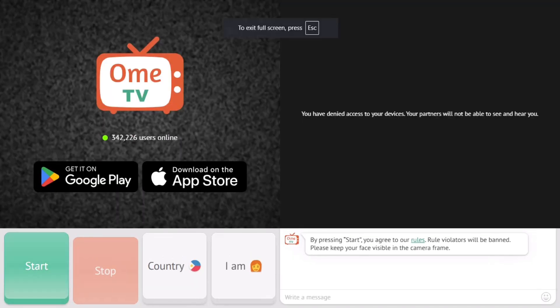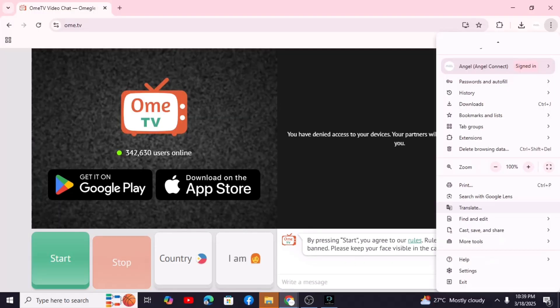Now let's head to OMI TV and manage our camera settings. Open up your web browser and head to OMI TV. If you see an access denied message, you might need to adjust your browser settings. Click the three dots in the top right corner.